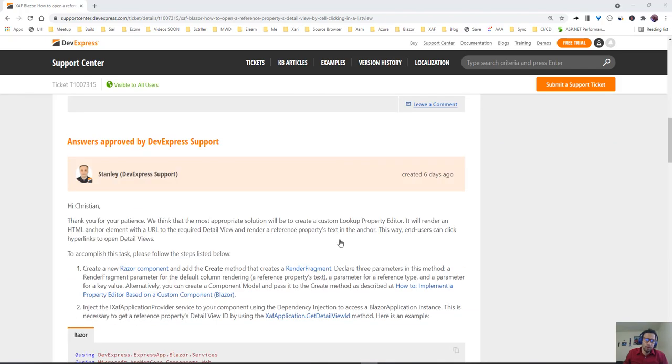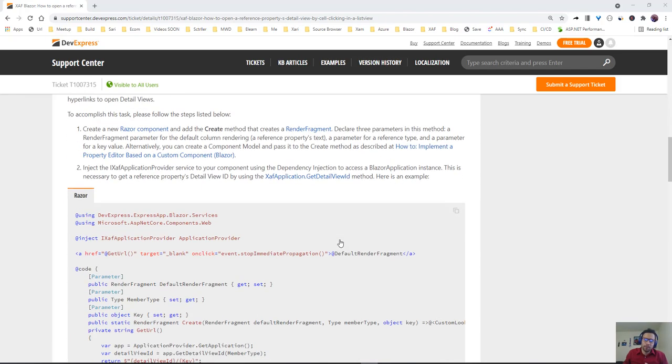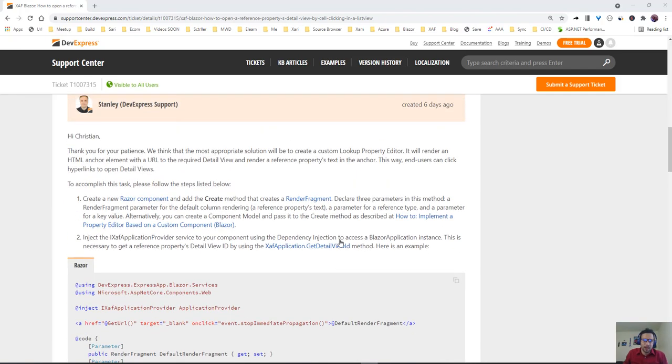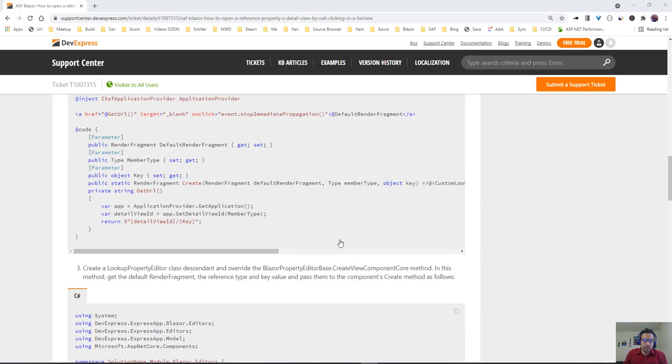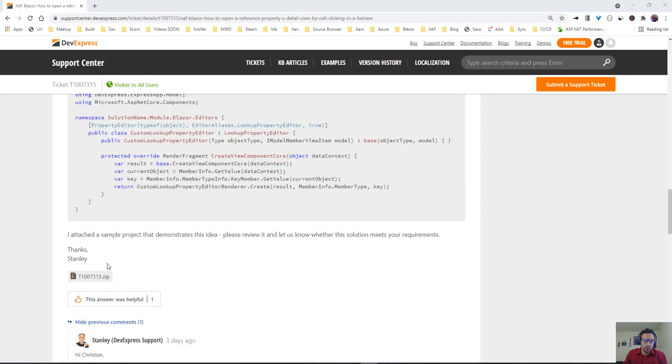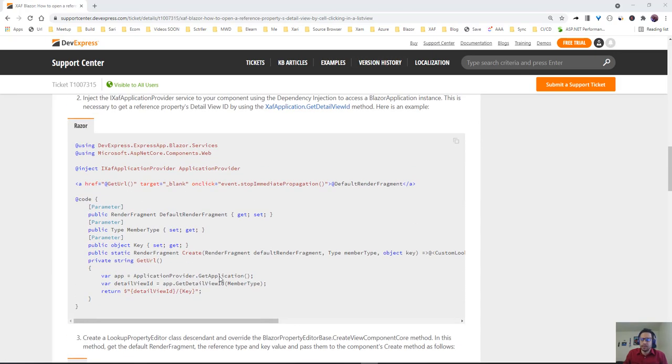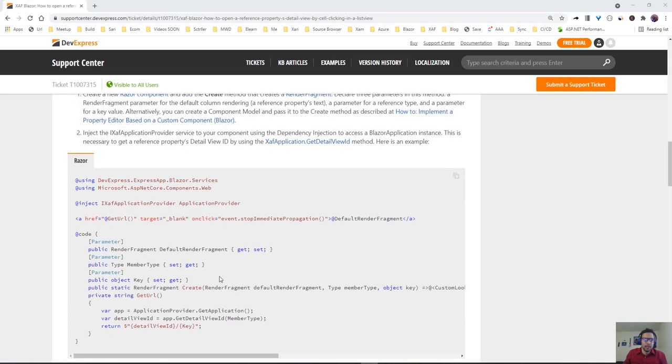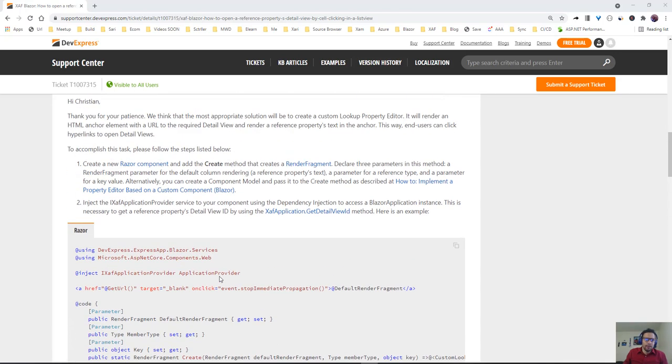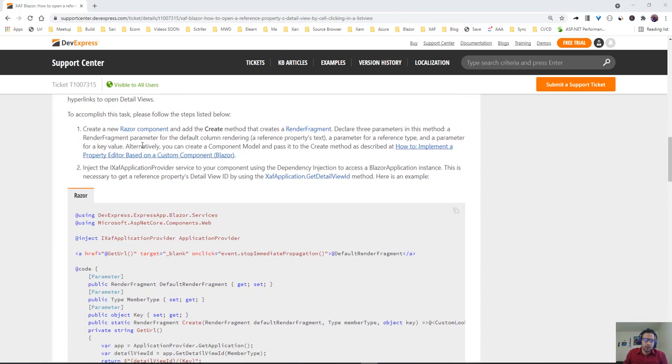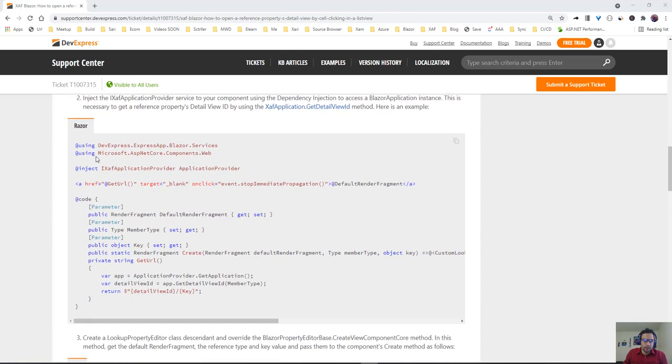The only thing I did here besides reading this was to download the sample project they have, and the idea is pretty smart. We're going to create our own result component, inject the application provider, and with the application provider we can get the detail view ID from the member type and pass the key.